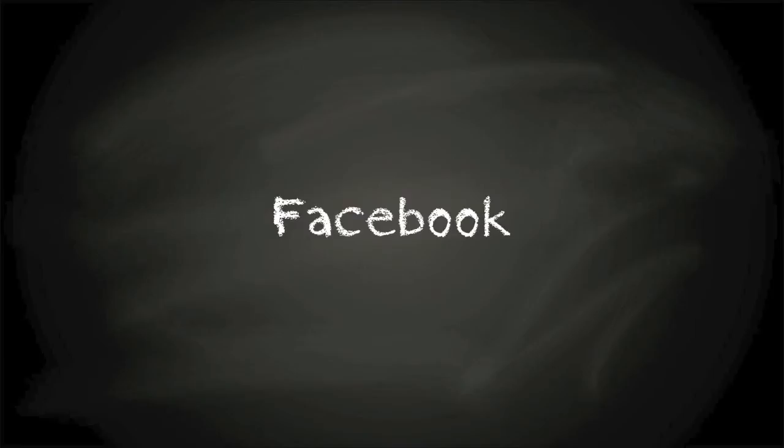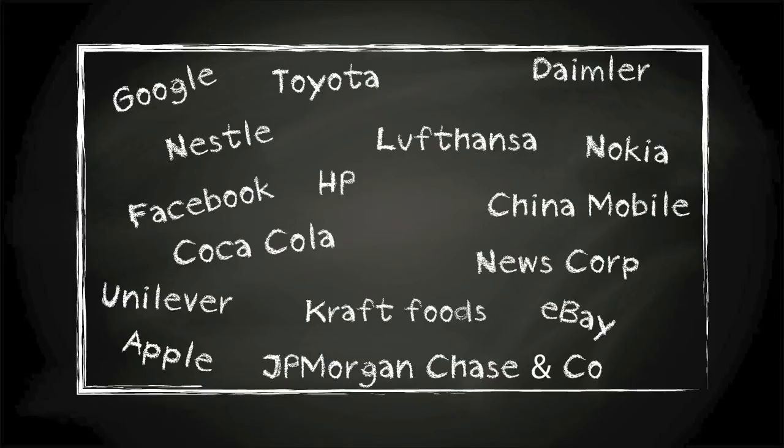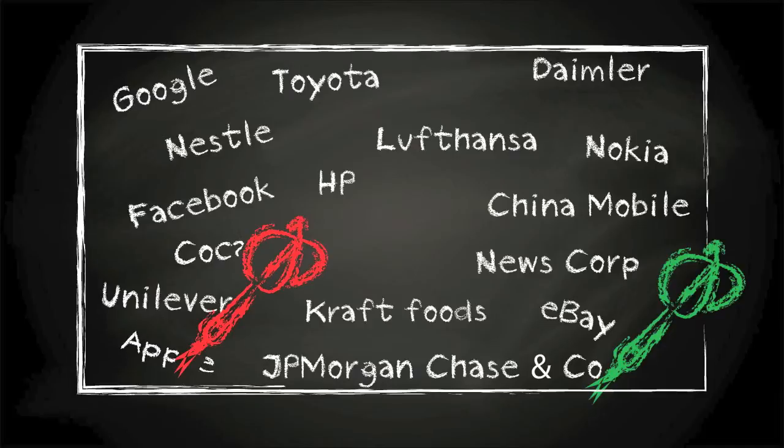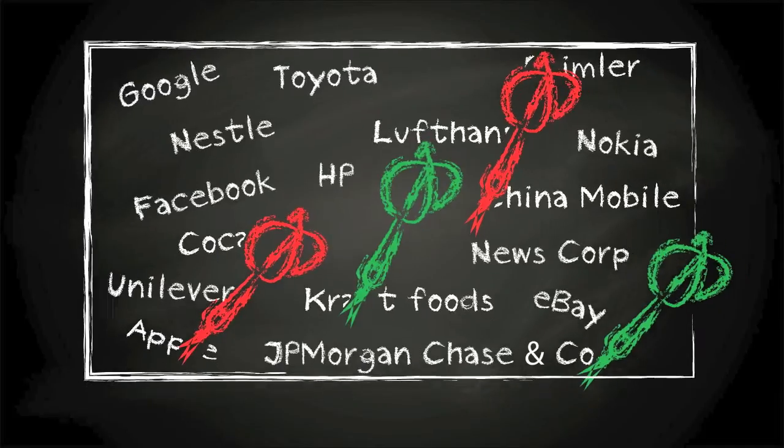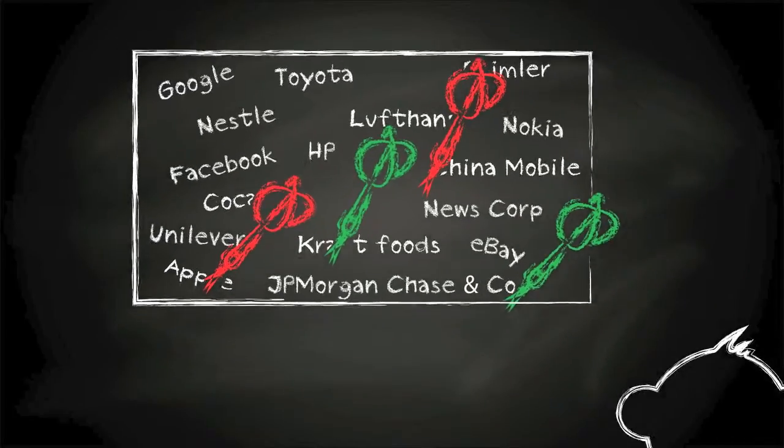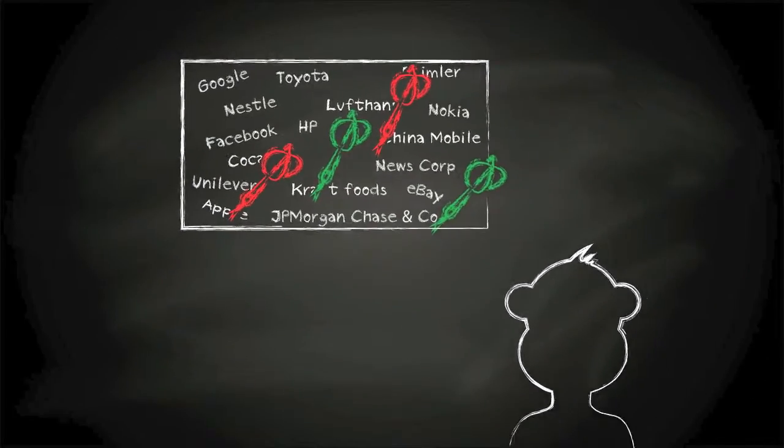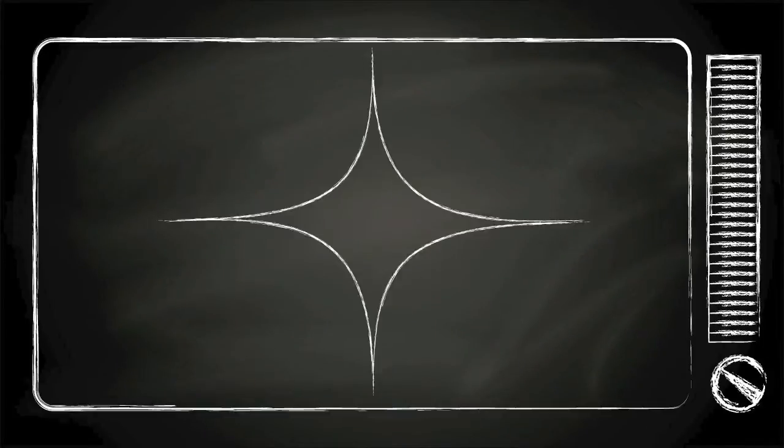Do you believe that your stock market profits and losses depend on pure chance? That you might as well have your portfolio composed by a monkey playing darts? If so, stop watching this video.